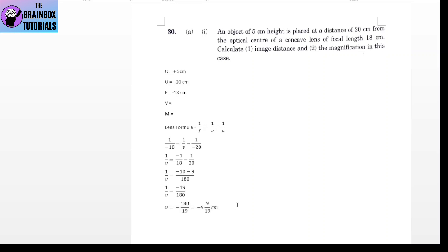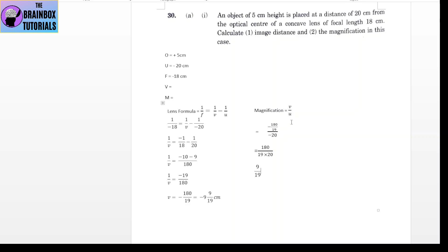In a concave lens, images are always erect and formed on the same side as the object, so V is negative. For magnification, using the formula V upon U, we get 9 upon 19, which is less than 1. In a concave lens, the virtual image is always diminished, so magnification is less than 1.